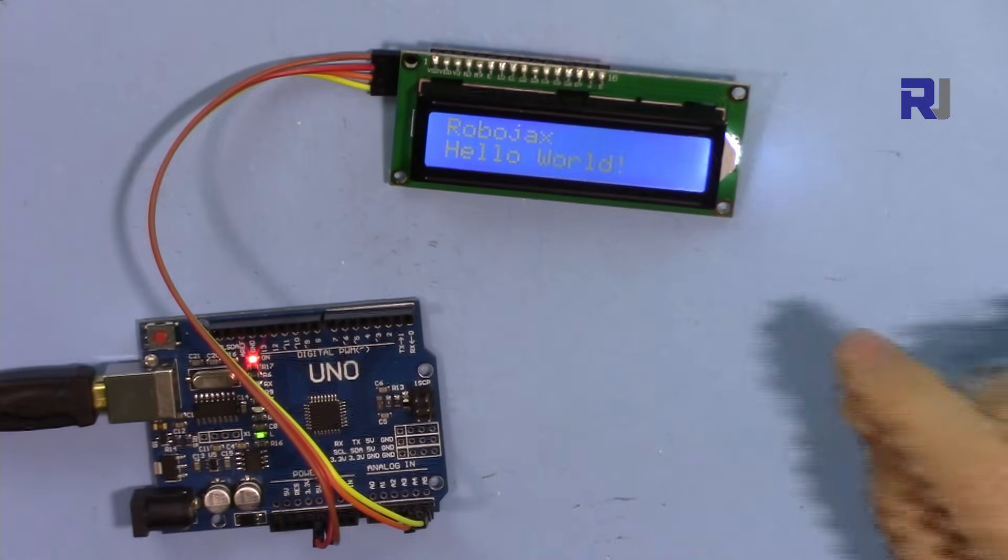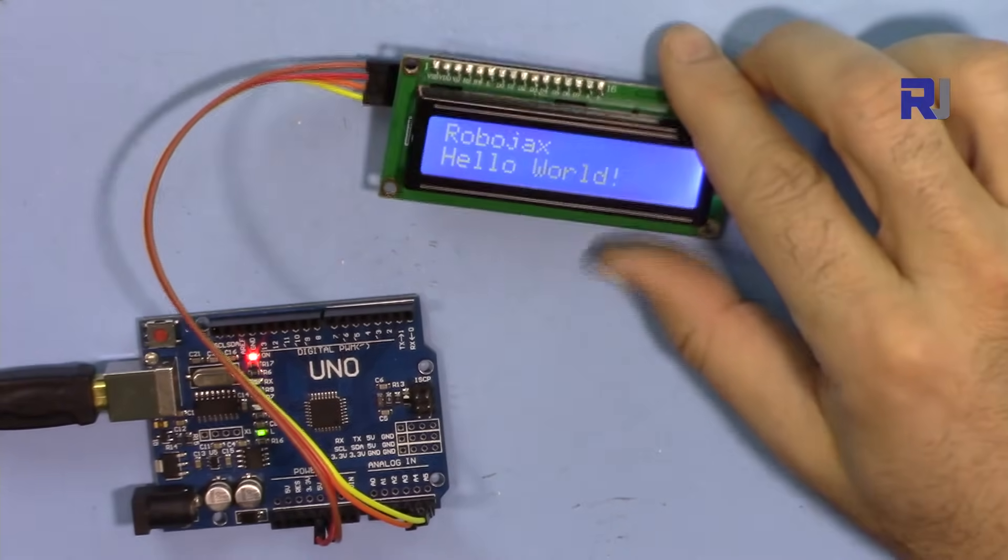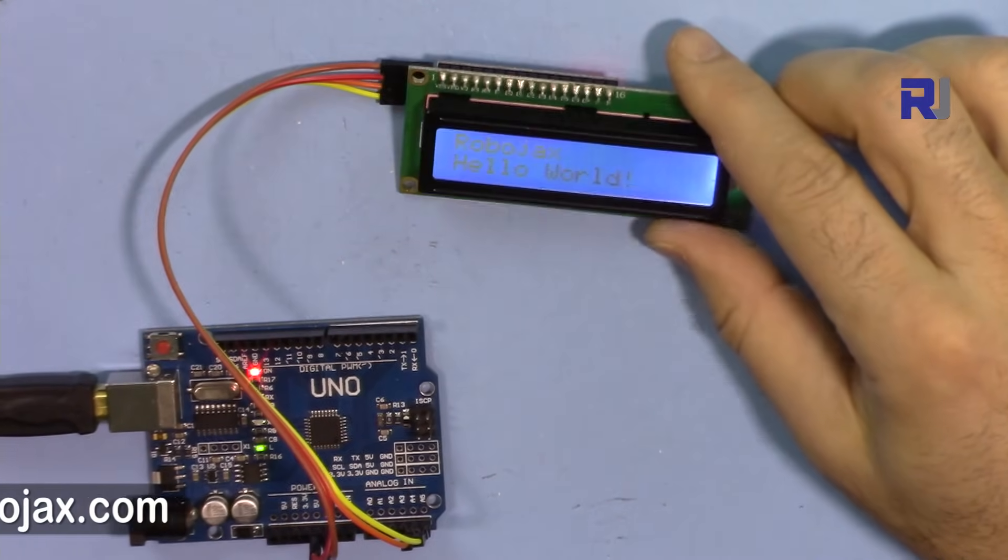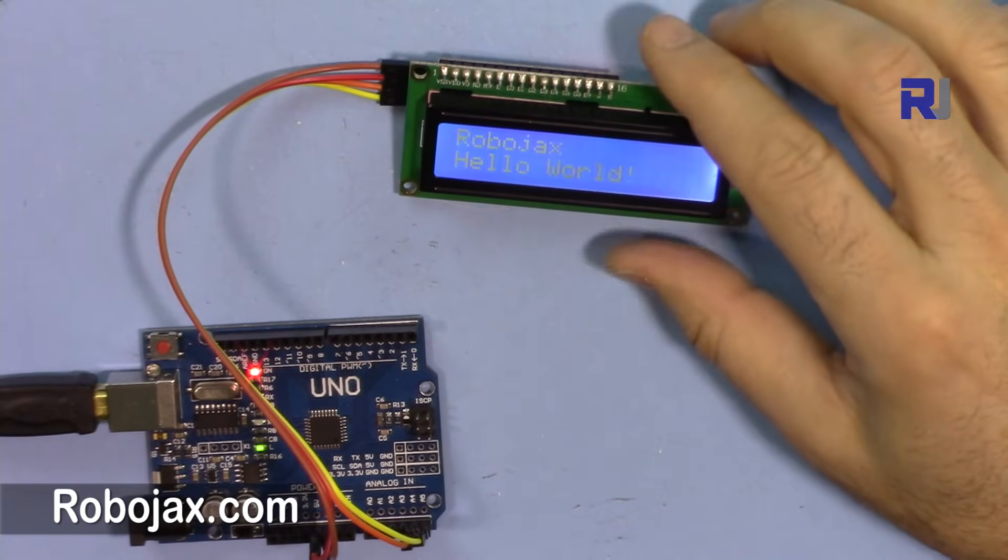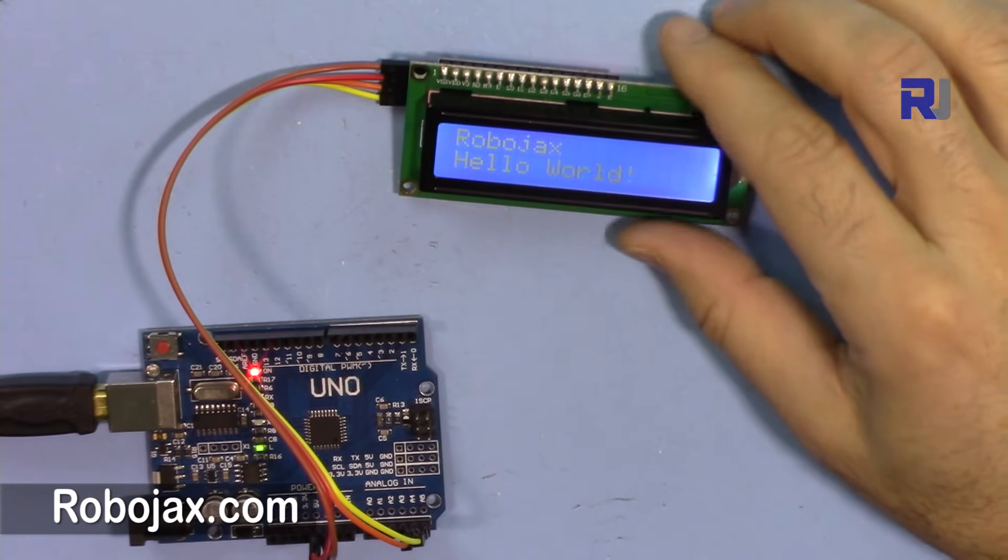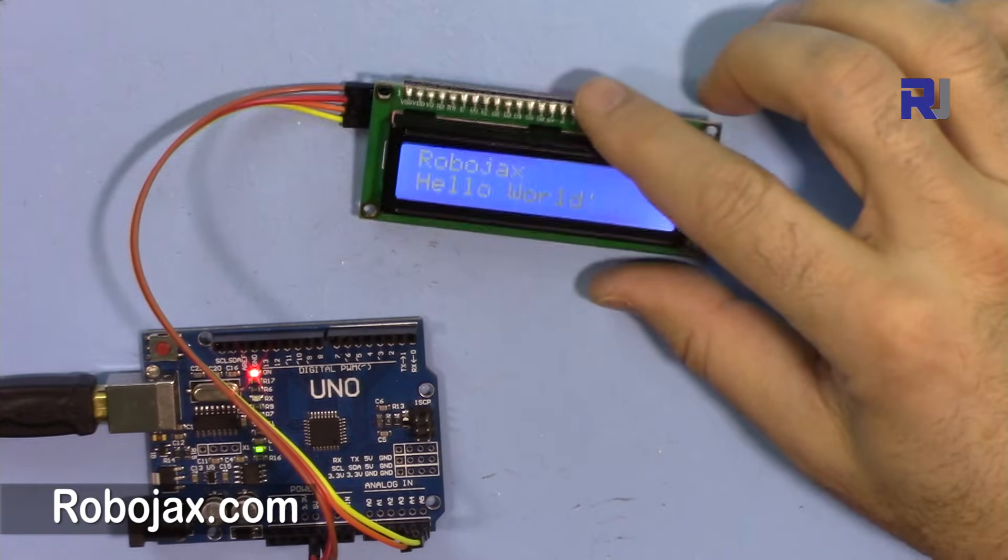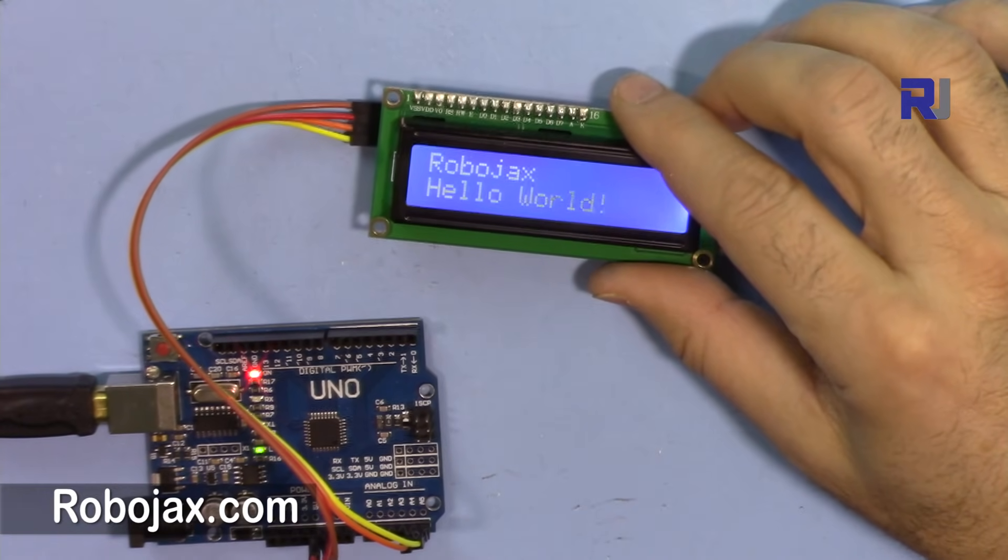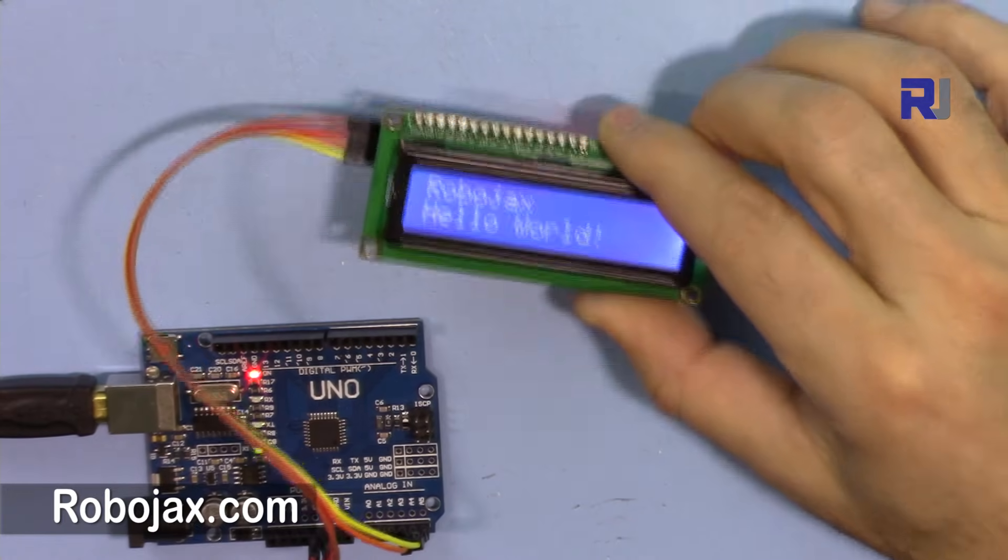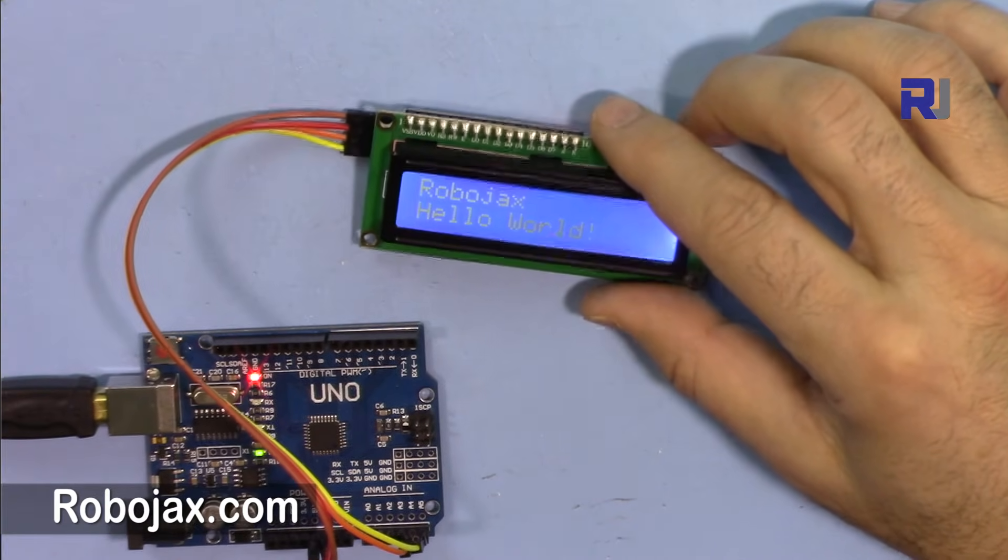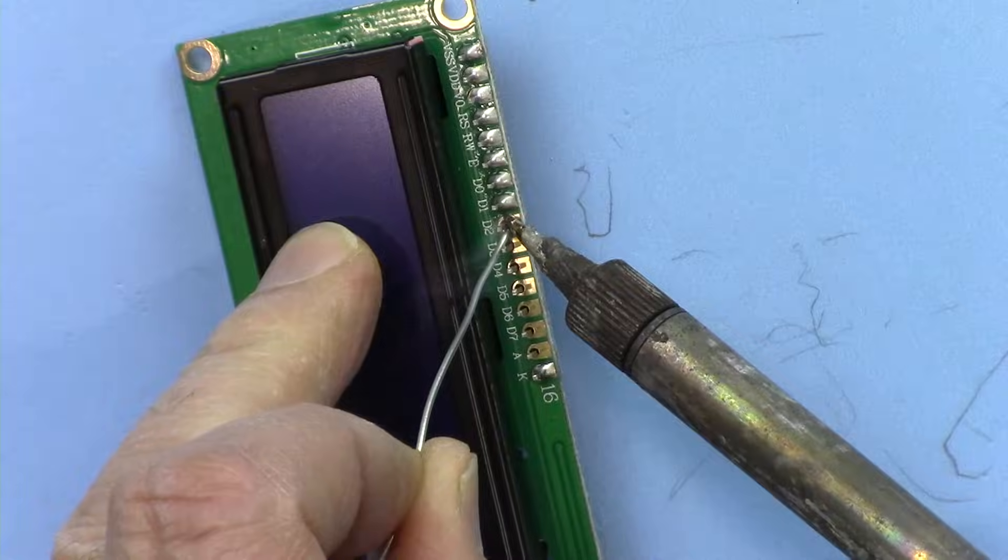So this was an introduction to this 1602 LCD. Thank you for watching. Please thumbs up the video, please subscribe, and also share. If you have any questions, please post it in the comments. I appreciate it and I will try my best to answer it. I will have a lot of other videos using this LCD with different applications, so please follow up.